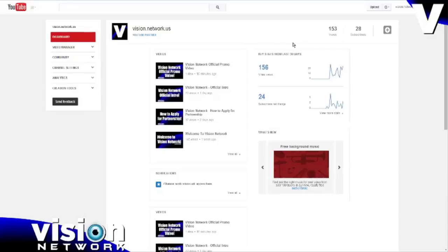All right, guys. Well, that's all there is to it. If you have any questions, please feel free to let me know in the comments section below or send me a private message. You can also reach me on Skype. I want to thank you guys for watching the video and welcome to Vision Network. Have a great day.